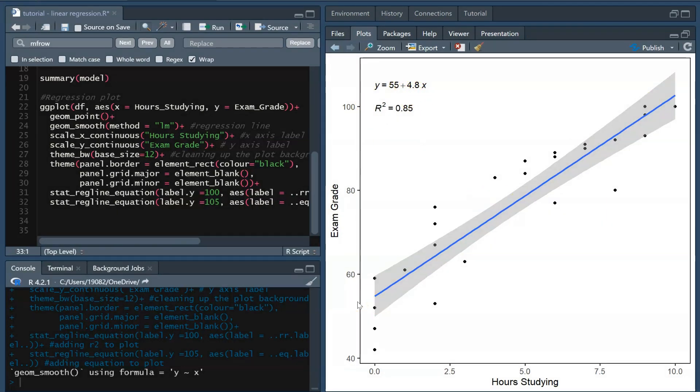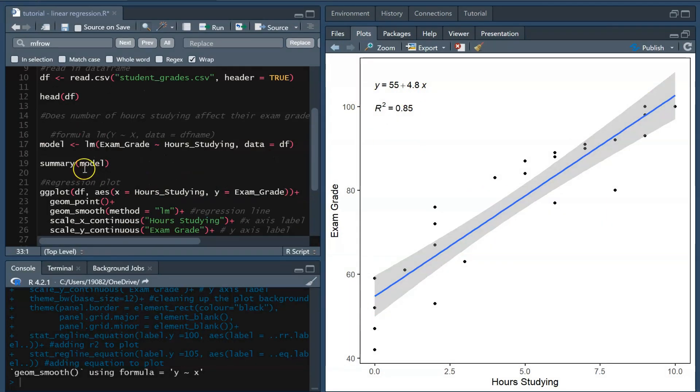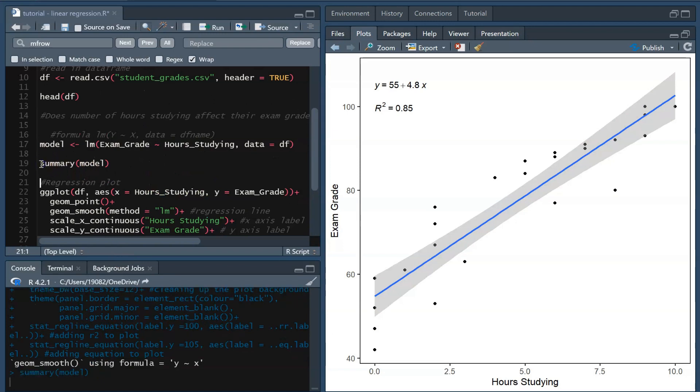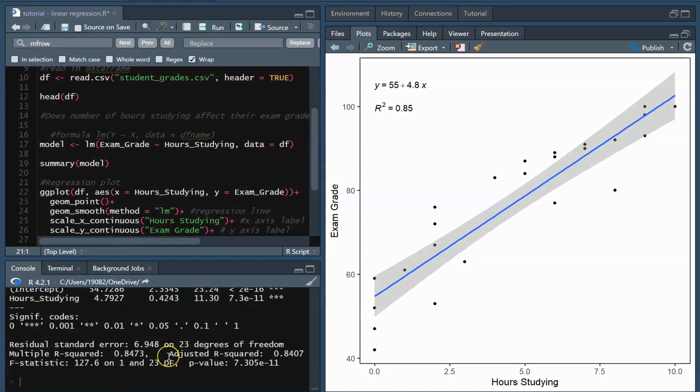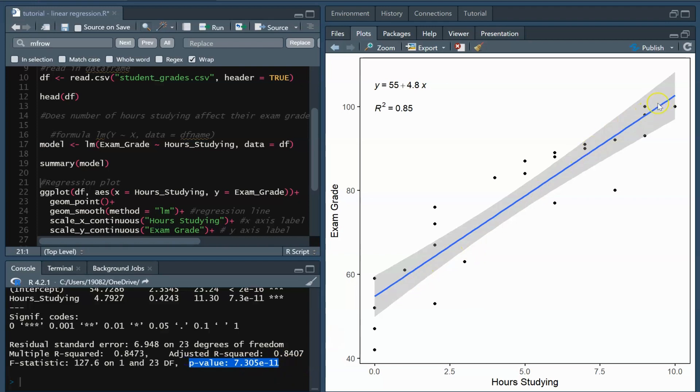If we remember back to the model summary, this trend is statistically significant. So we can answer our original question and say that there is a significant positive effect of hours spent studying on exam scores.